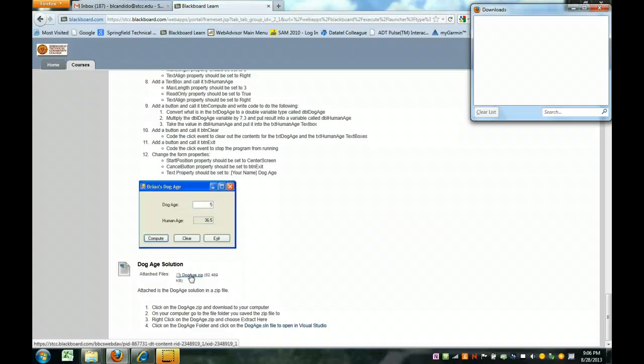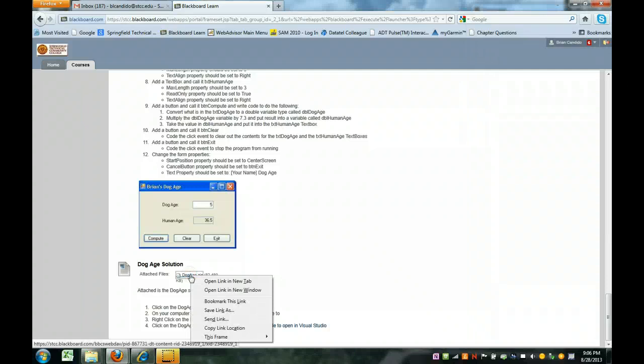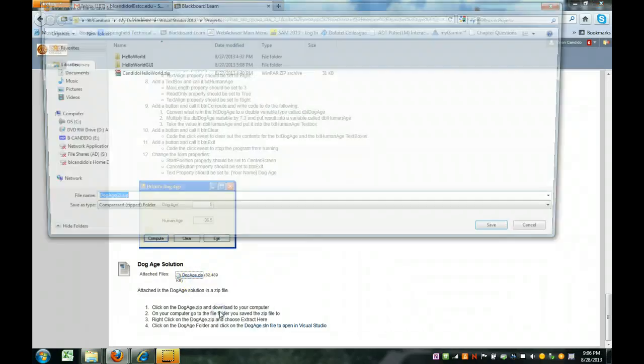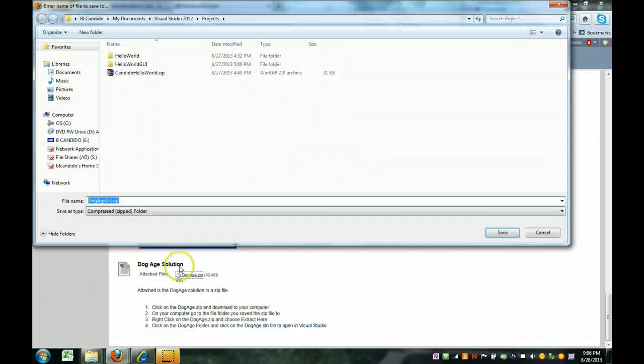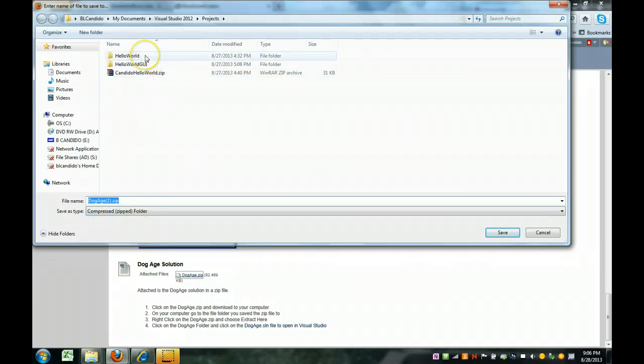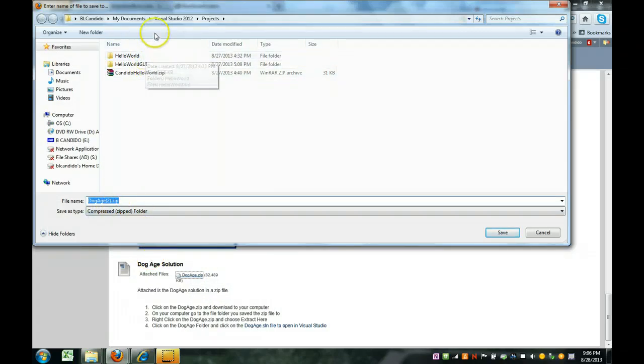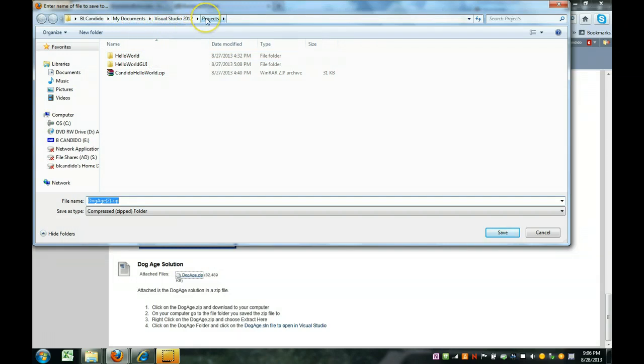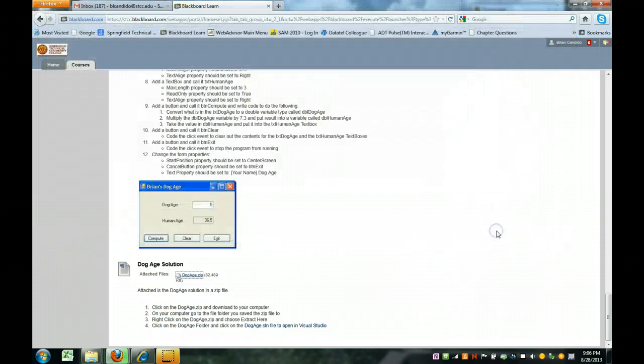So I'm going to right click and I'm using Mozilla Firefox and I click save link as and you can see it has a .zip extension and I'm going to put it where I put all my Visual Studio projects. My documents, Visual Studio in the projects folder and I click save.